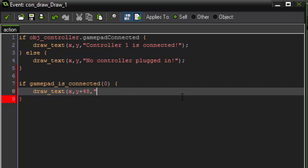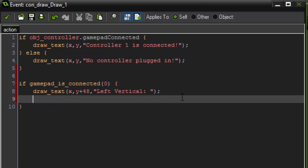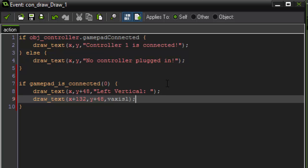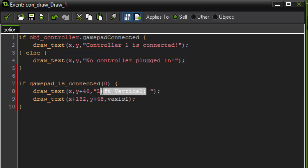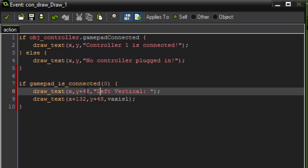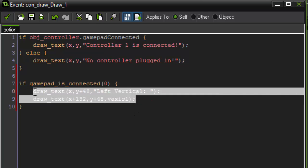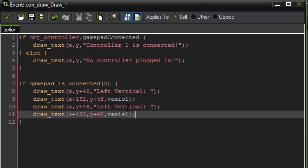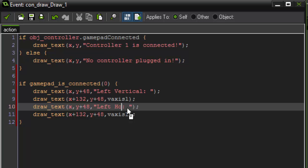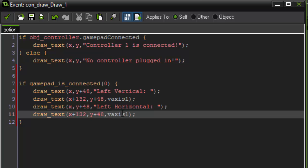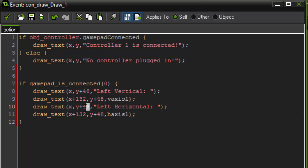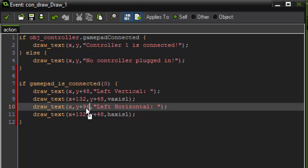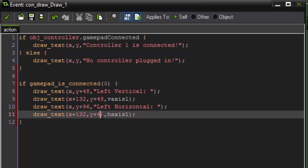And then we're just going to draw the text left vertical. So now we're going to actually draw the value of our left vertical position. So we're going to say draw text at x plus 132, y plus 48. And then we're going to call upon the variable that we set for vertical axis left. So this time we're adding 132 to the x so it's drawn after this text. And the y is going to be the same so they're on the same line. So then we can just copy and paste this down for the horizontal. So we're going to say left horizontal. And we're going to change this to horizontal axis. But then we also have to change these draw values so they're not being drawn on top of each other. So for this one we're going to say 96 and 96 for the y. And then our x's can actually stay the same.